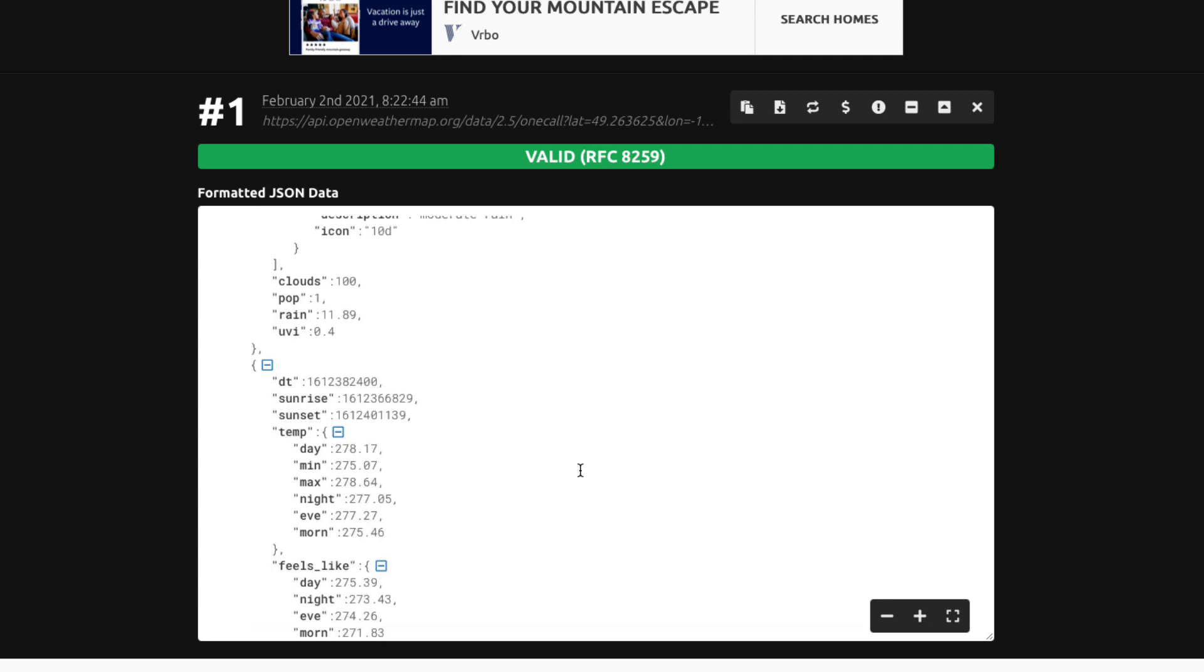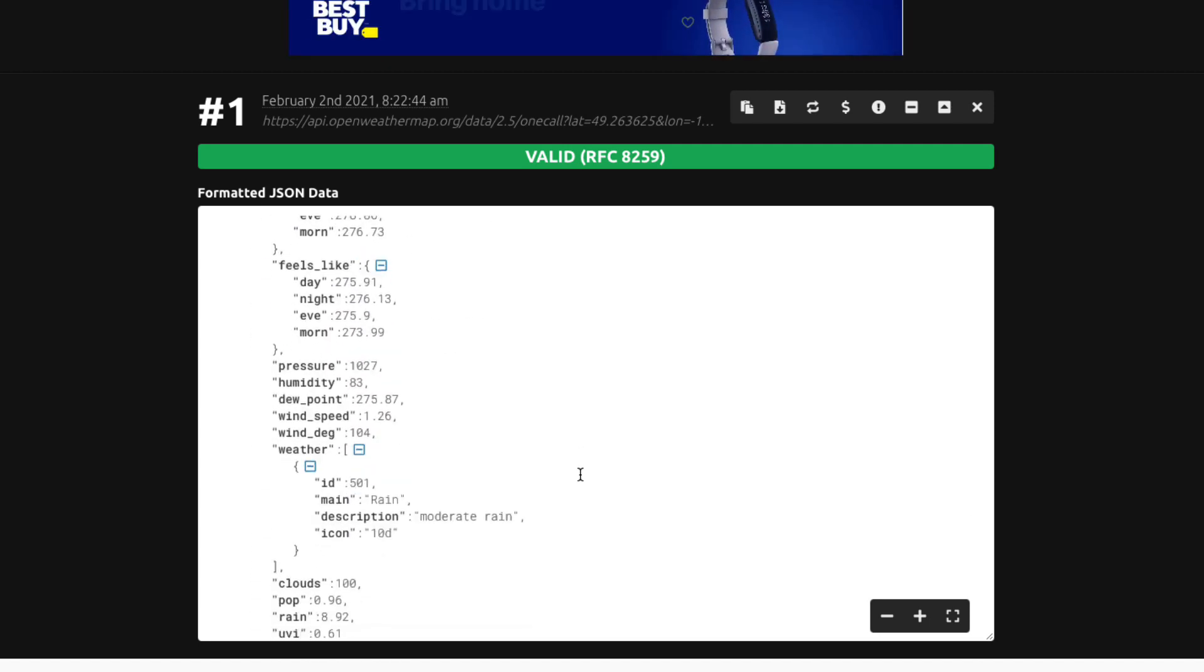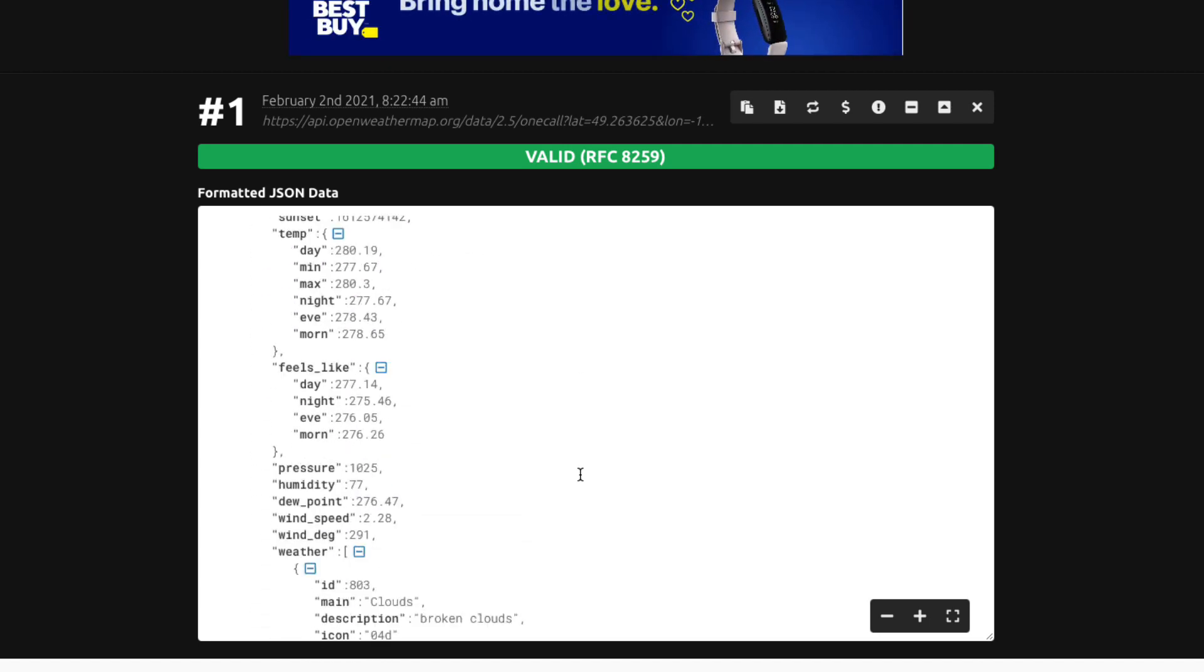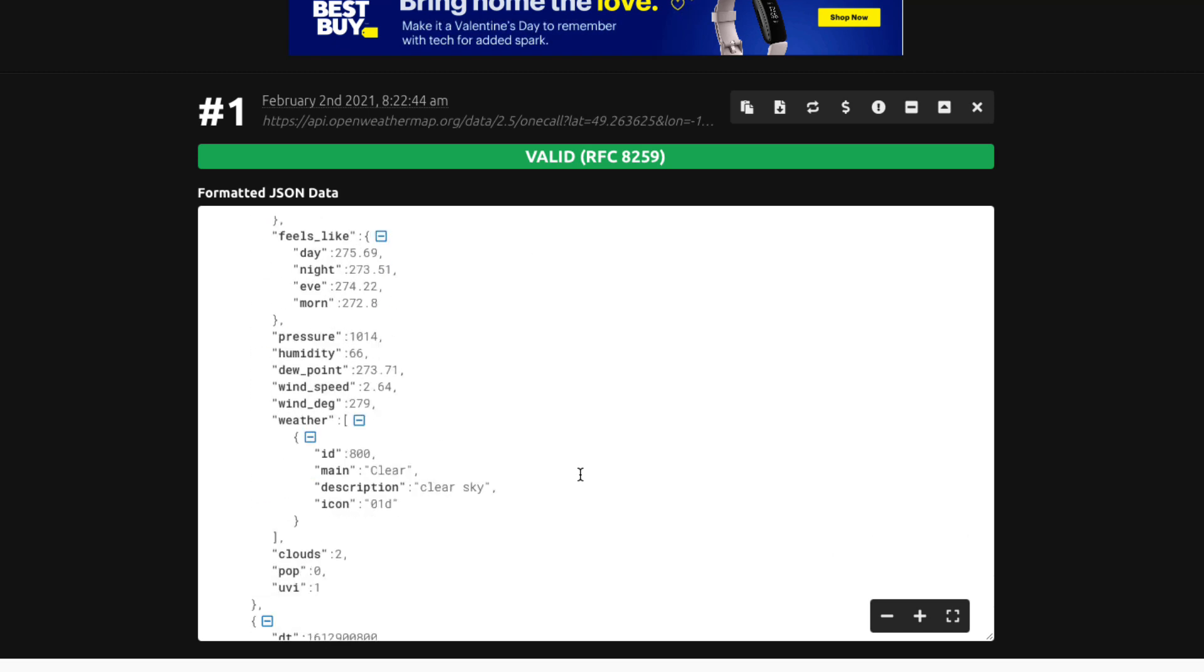Now there are eight items in this array, one for the current day and one for each of these subsequent seven days.